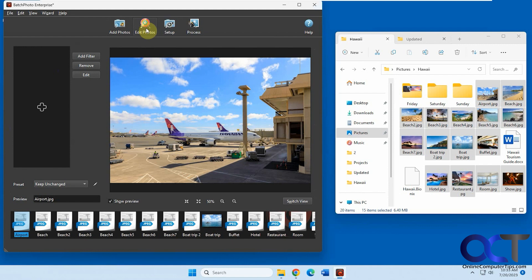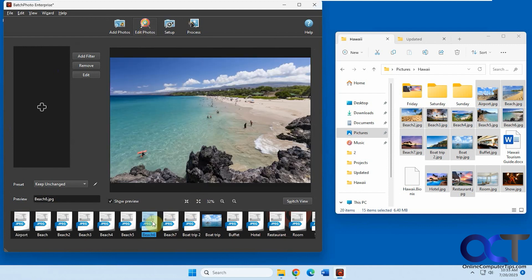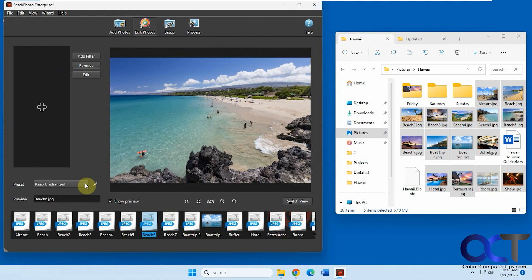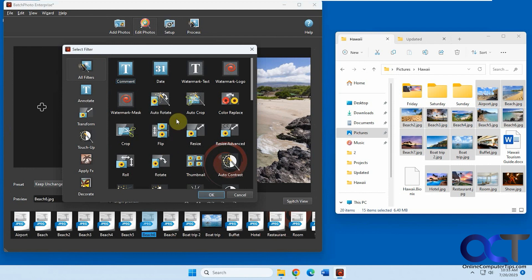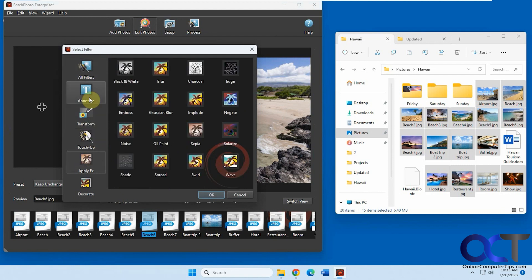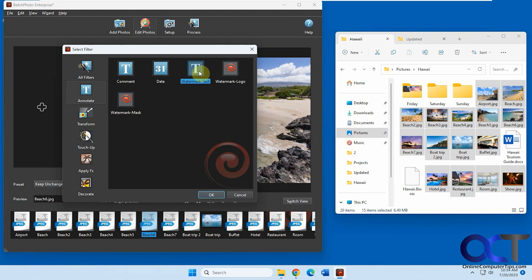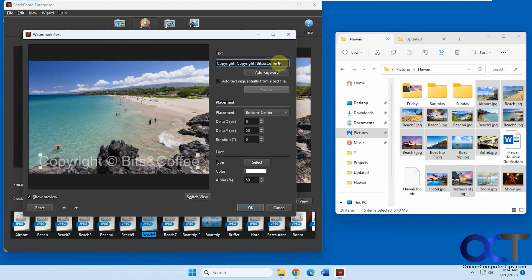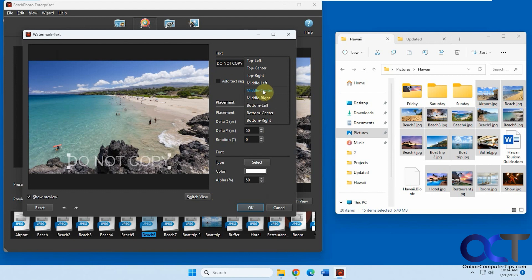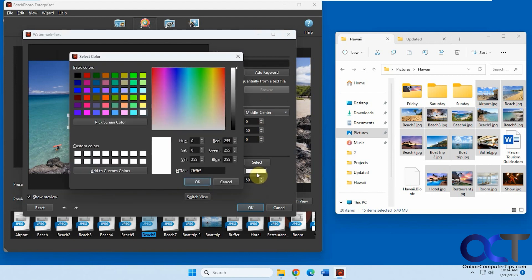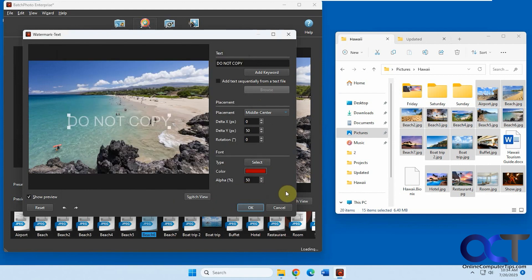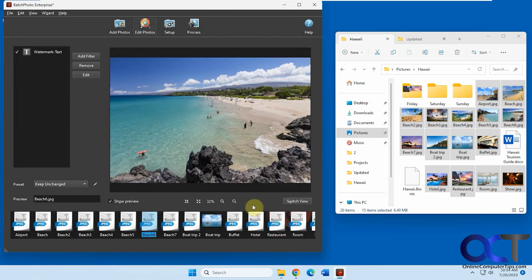If we go to Edit Photos, you can see we have previews down here. We have presets that you could change, and you can switch the view between the edited and non-edited. So now we need to add a filter. You have all filters in one location, or you could have them broken down into categories. We're going to do a text watermark. Here we can edit the settings for this filter — let's say 'Do Not Copy', put it in the middle, and make the text red. Click OK. You could switch back and forth between the view to get a preview.